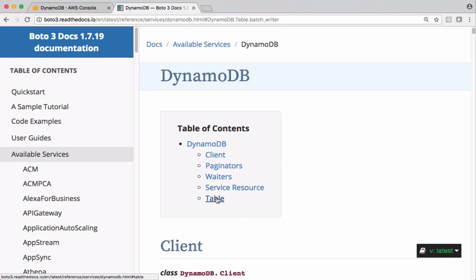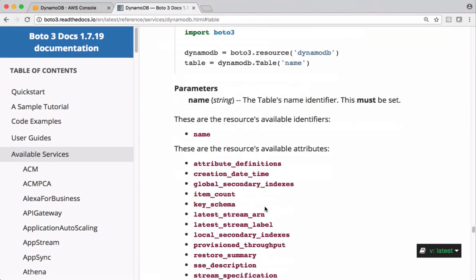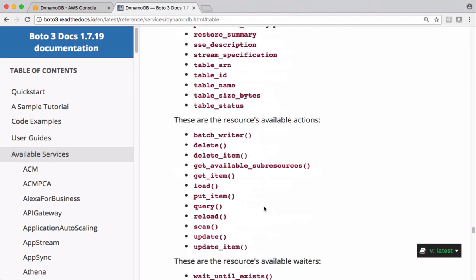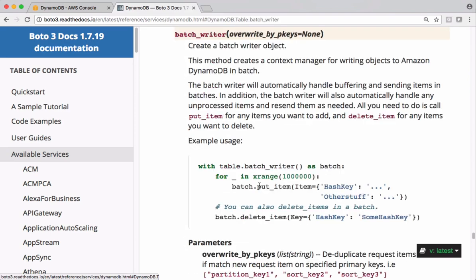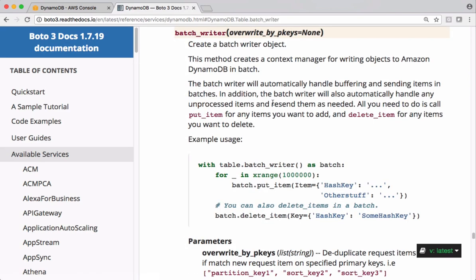Let's check this table object. Under this we should have this batch_writer. Using this method, we can add maybe thousands of items to this batch writer and send them all together in one single round trip which can save a lot of time for us.